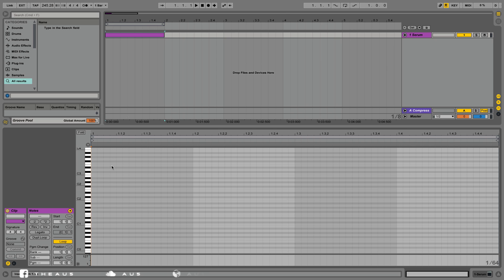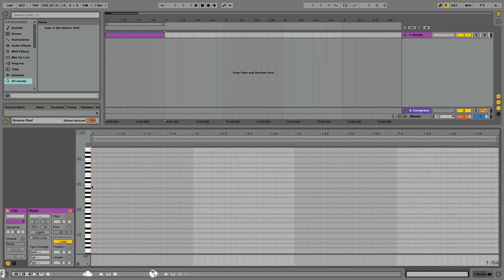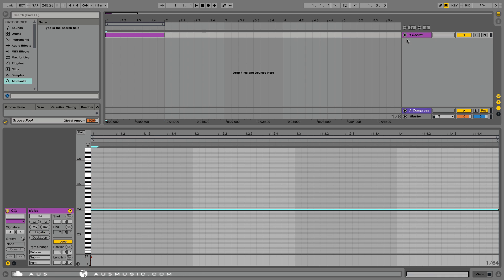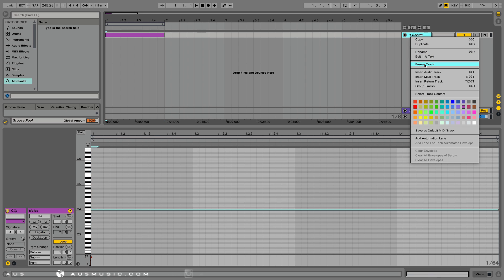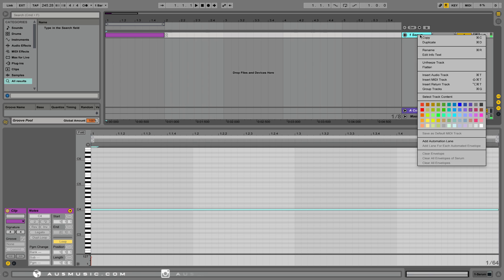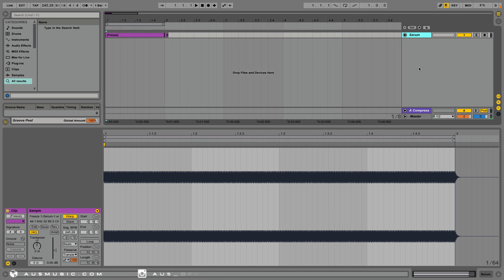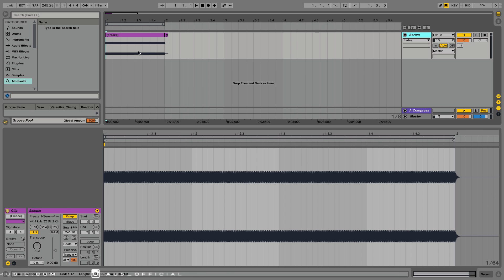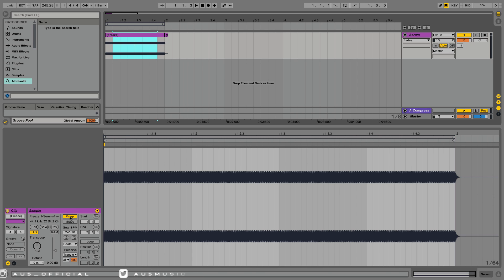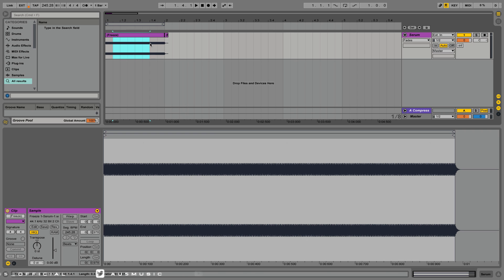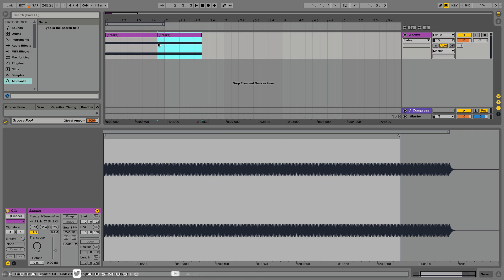Let's create a MIDI note at C4. Freeze track, flatten, and now let's cut out a segment. Don't forget to turn warp off, and let's duplicate this out a few times to make sure it's seamless.